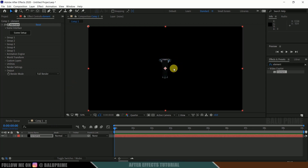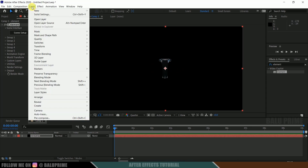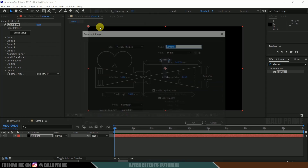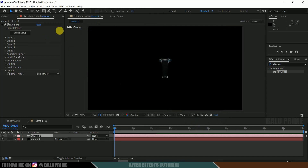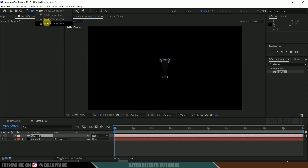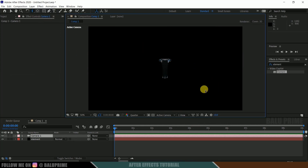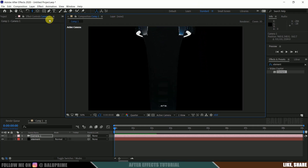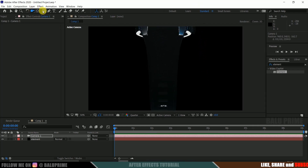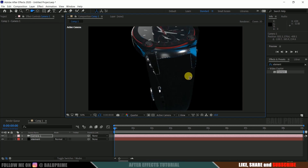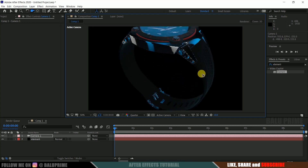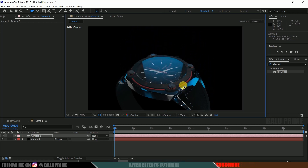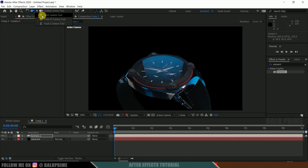Now hit OK. We have our model. In order to view the model in 3D space we need to create a camera. Go to Layer > New > Camera, then select the camera tool, hold the left mouse key and drag upward to zoom out. Switch to the unified camera tool, hold the middle mouse key and drag to reposition the model.